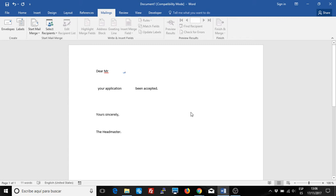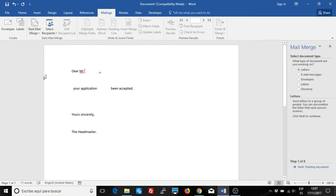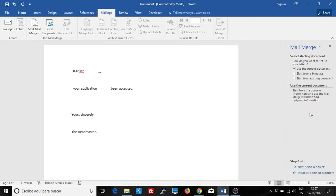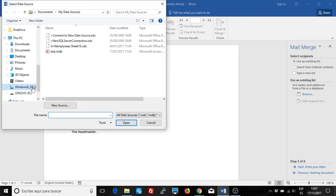I'm going to show you today how to add conditional fields in a mail merge. So let's start with the mail merge. I'll use the mail merge wizard. I'll do a letter with the current document. I'm going to select the recipients from a database.